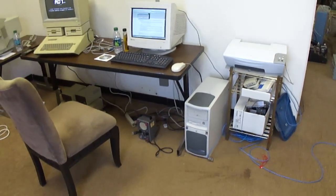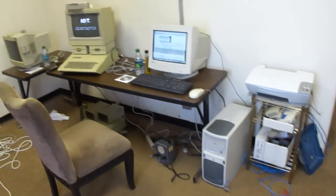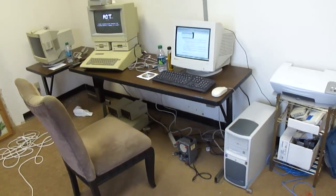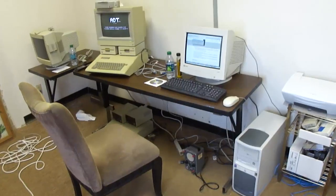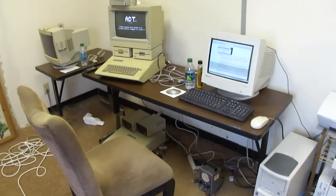I'm now getting the computer area set up in the west building and I'm getting Apple 2 computers set up with software.